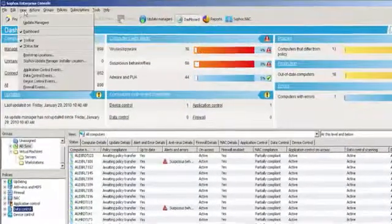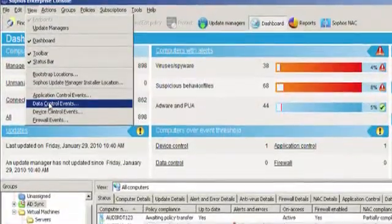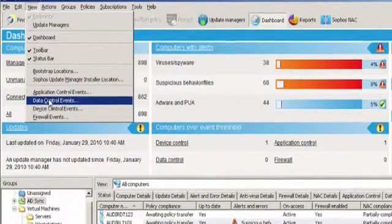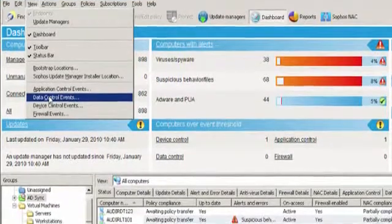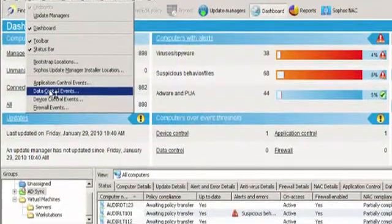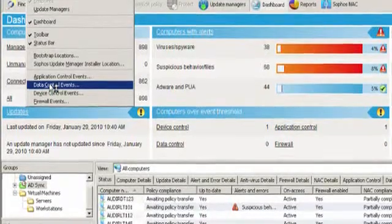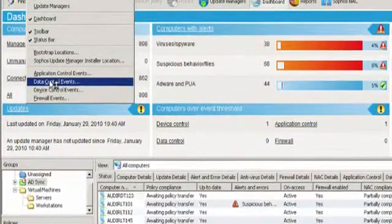Now, there are various event viewers complementing various events. So, for example, plugging in a USB stick is a device control event. Removing data from an Endpoint is a data control event.